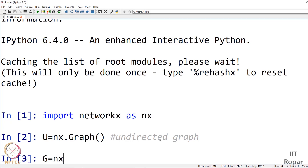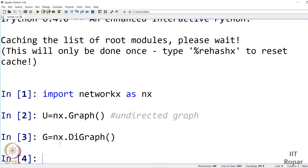To create a directed graph: g = nx.DiGraph(). Note that both D and G are in caps. DiGraph is another terminology for directed graph — it is a sort of acronym. So a directed graph object has now been created.